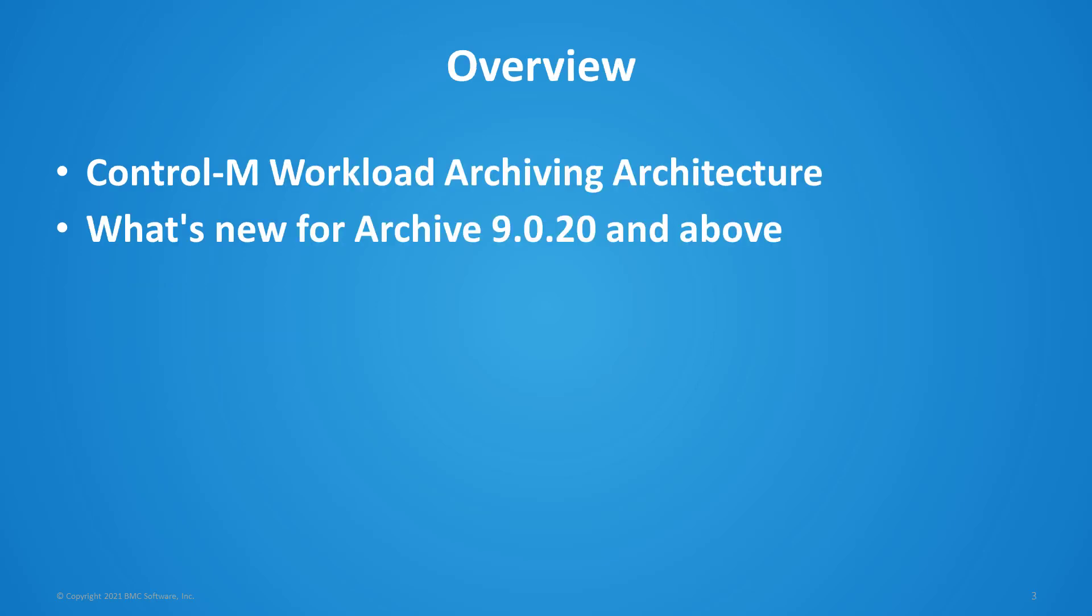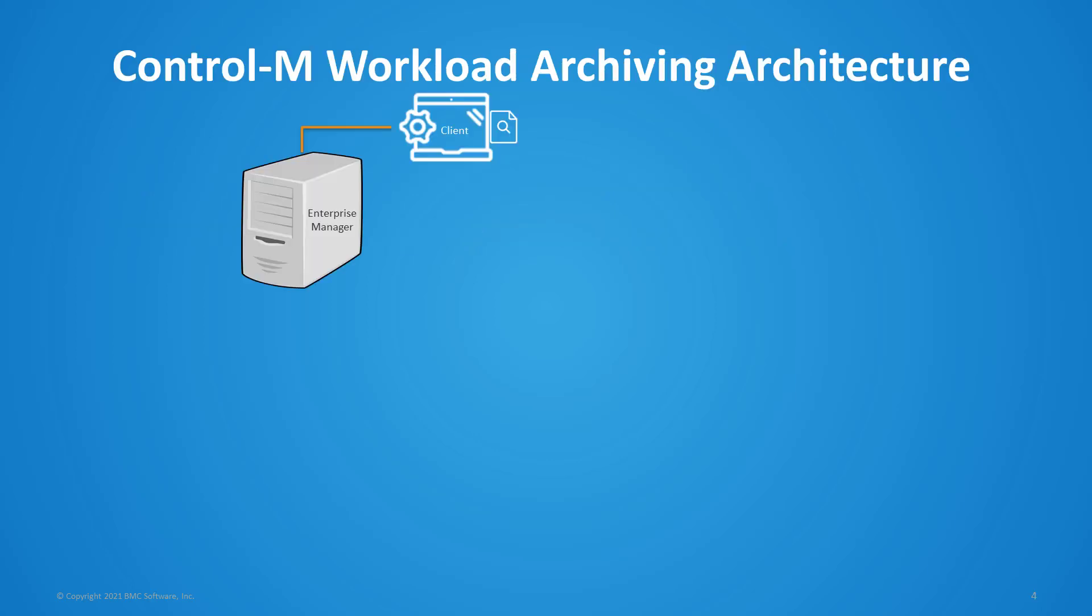So let's start with our overview. We're going to be looking at the Control-M workload archiving architecture and what's new for archiving 9.0.20 and above. So what is Control-M workload archiving and what is its architecture?